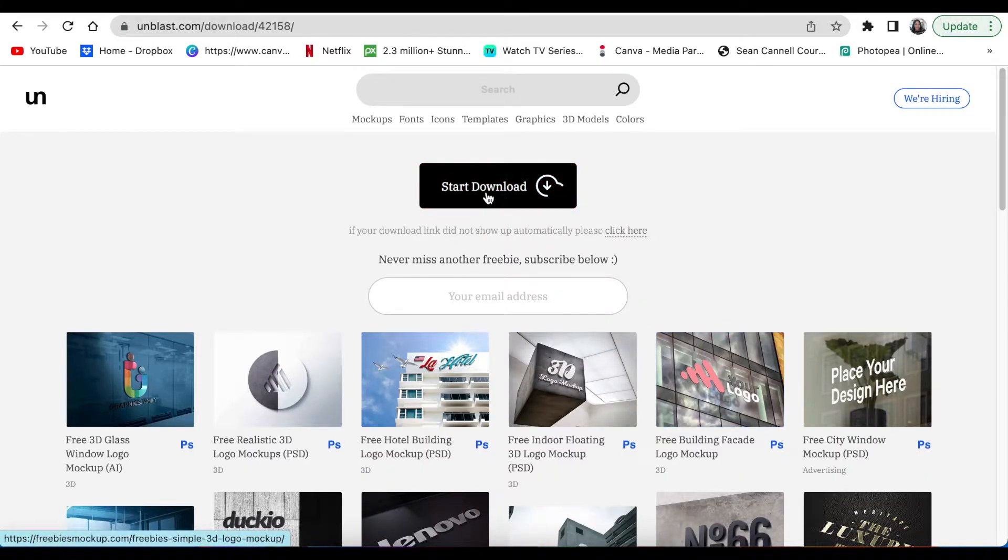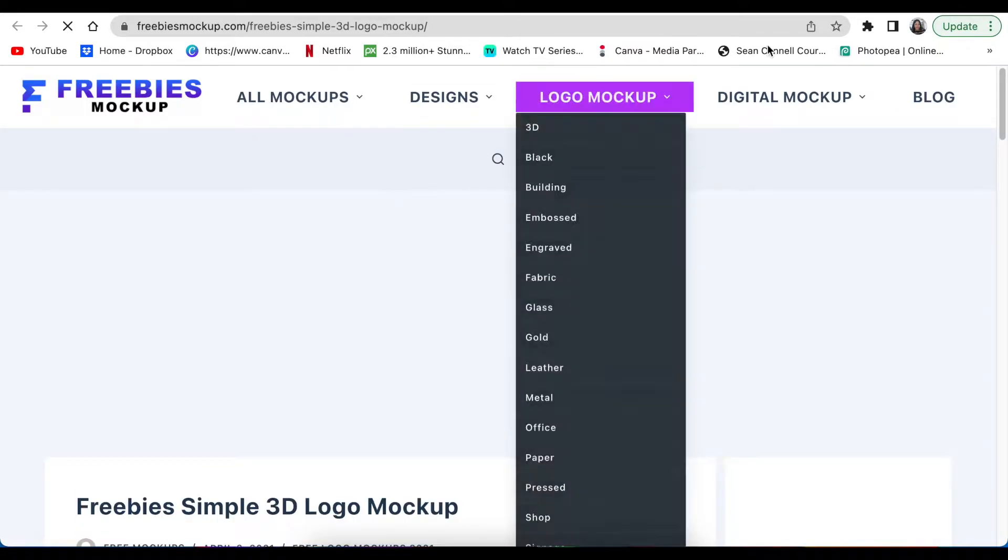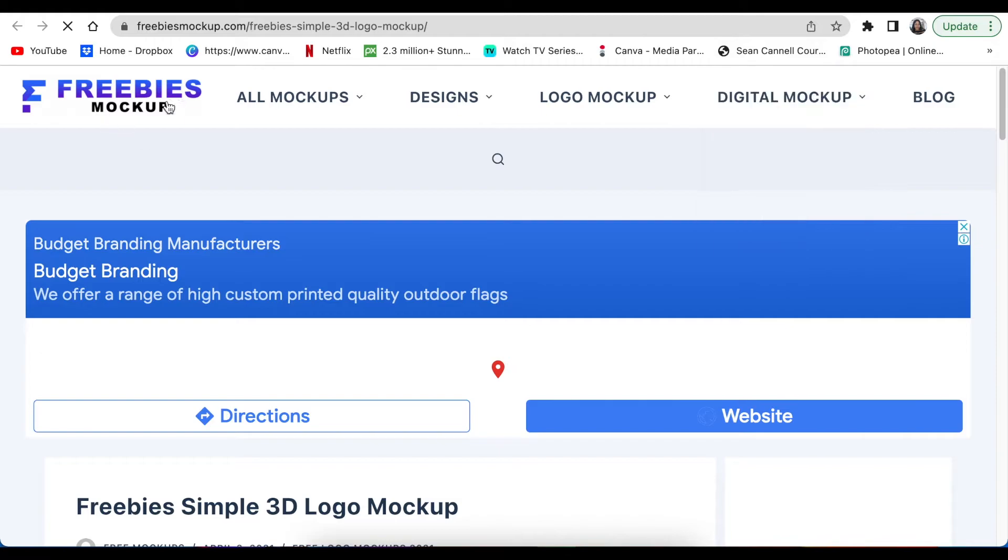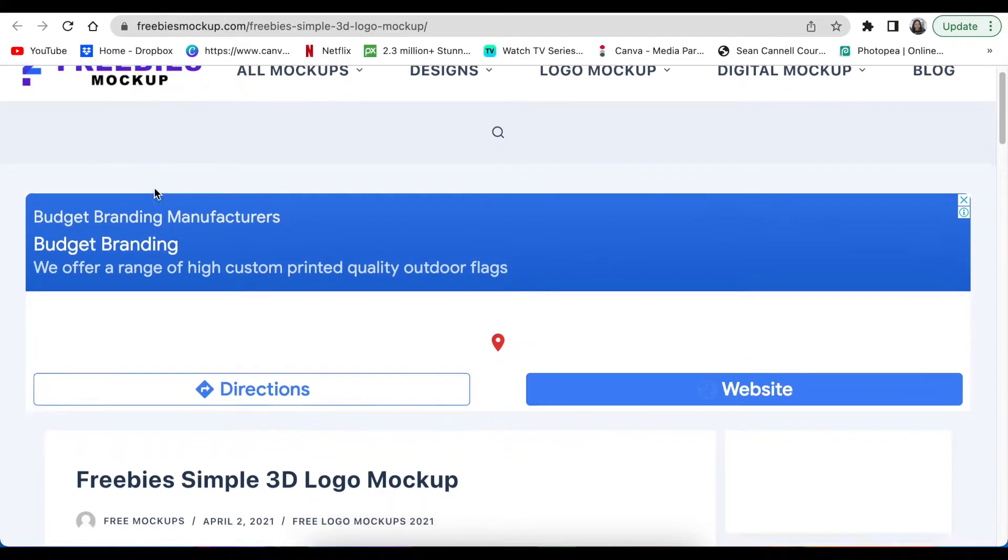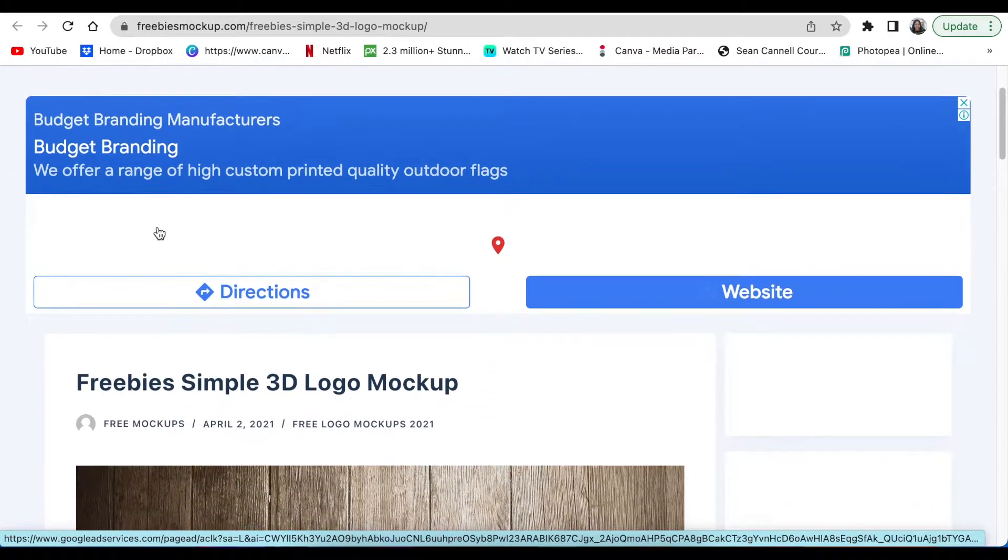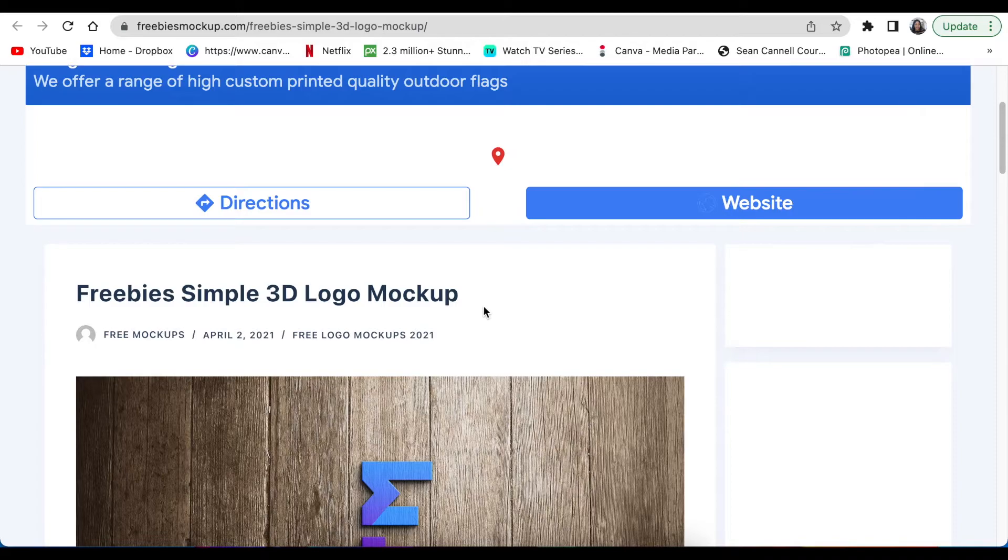Then it gives you a 'Start Download' button. You click on Start Download and immediately it redirects you to this website of Freebies Mockup, where this mockup that we were looking at at unblast.com is there, but now it redirects you to Freebies Mockup, the company that has created the mockup.